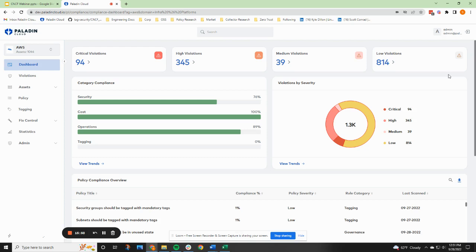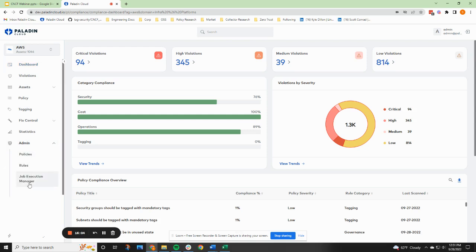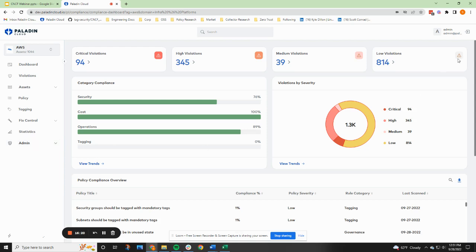You can see up here in the upper right, we have an admin role. I'm logged in as an admin right now. We have two basic roles in the product: the user role and the admin role. The admin role gives you access to some admin functions that allow you to configure the software and change the policy and rules, the criticality of the policy and rules. You're also allowed to grant and revoke exceptions within this administration role. When you're in the user role, you're just a read-only consumer of all this information and you can request exceptions, but you cannot grant yourself an exception.